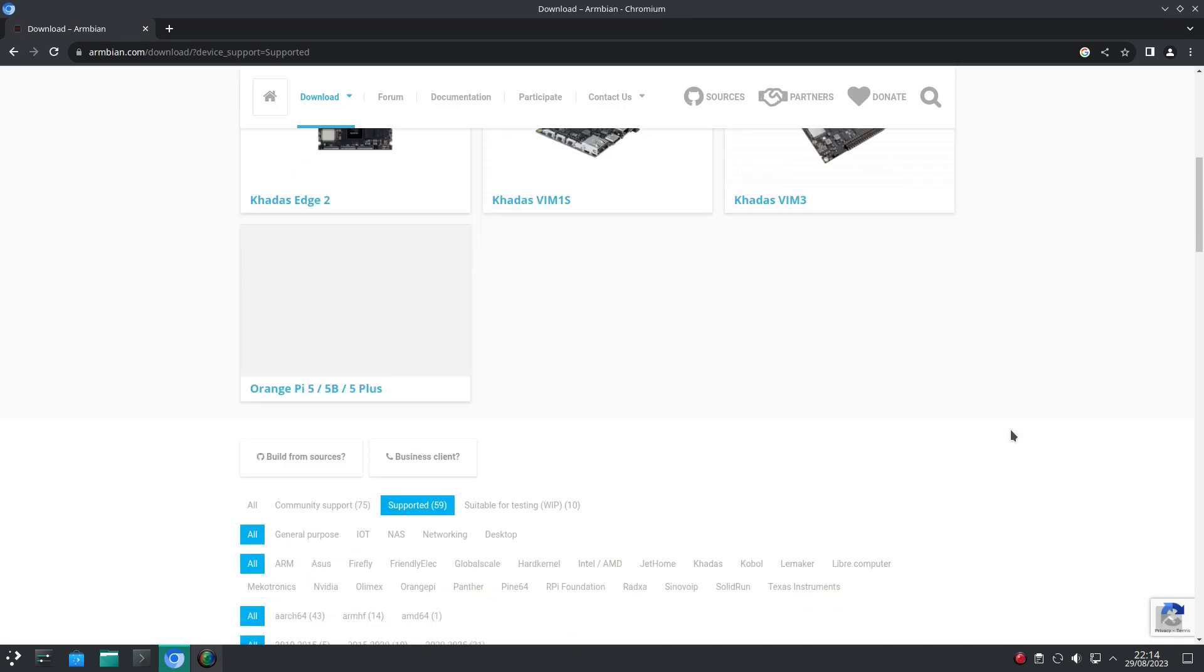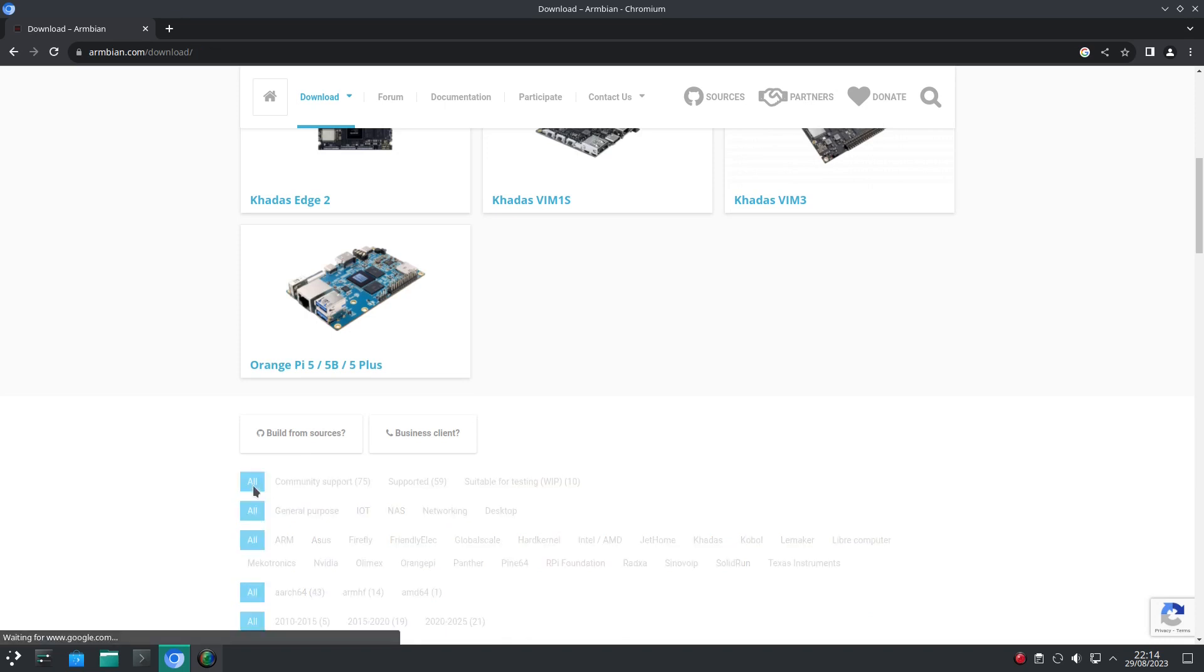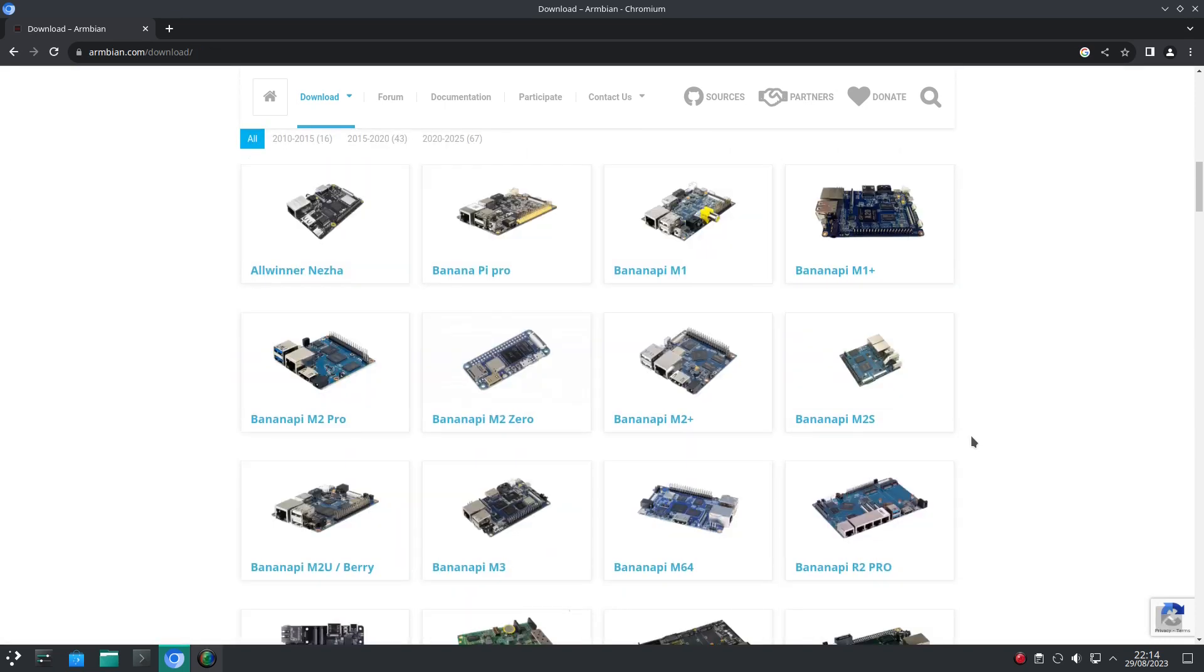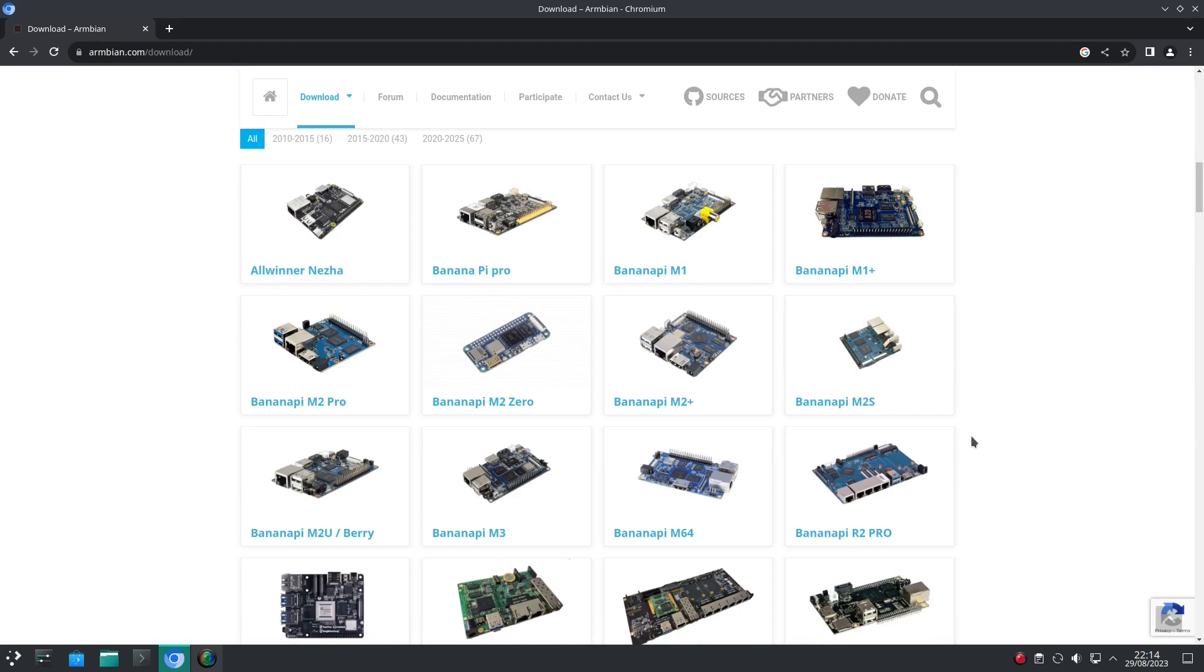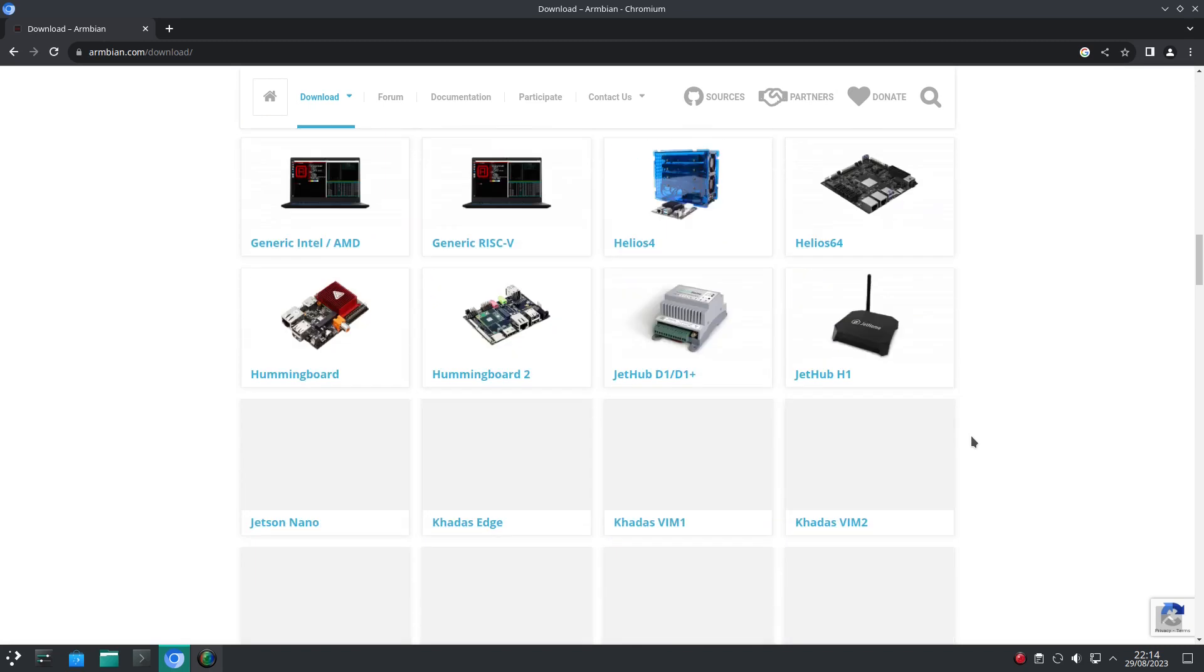And here we can see the CB1 has the highest platinum level of support. And if we take a look at the other boards supported, we'll see a lot of very affordable single board computers that would be ideal for running Klipper.